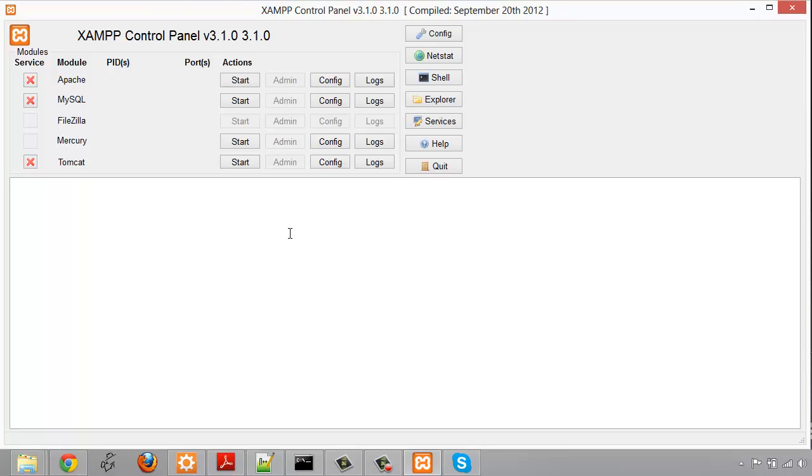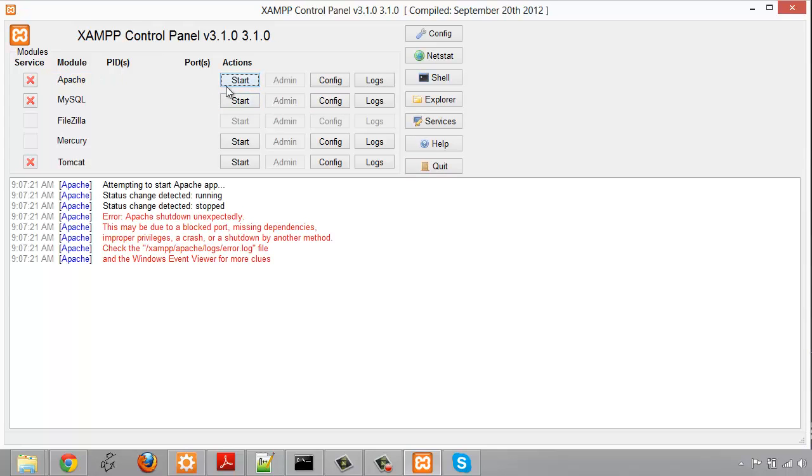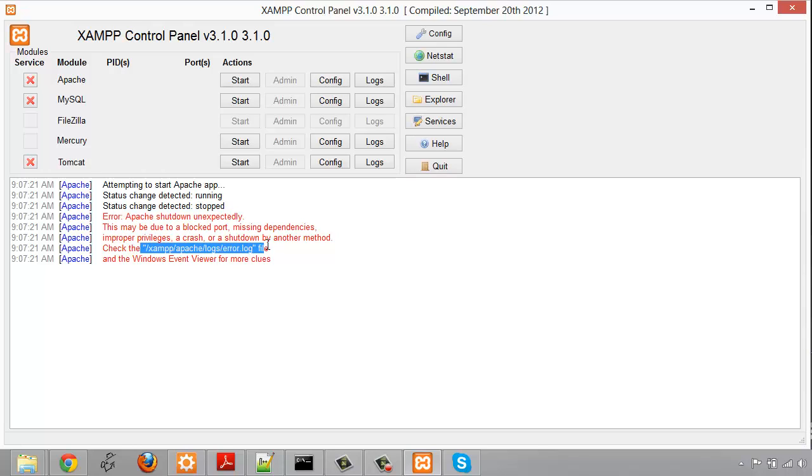In this video I'm going to show you how to fix a problem I ran into a bunch of times with my XAMPP server bundle. Basically what was happening was I was trying to start Apache by clicking start here and I was getting this message attempting to start Apache app. Underneath it says Apache Shutdown Unexpectedly and it tells you to check your error log.